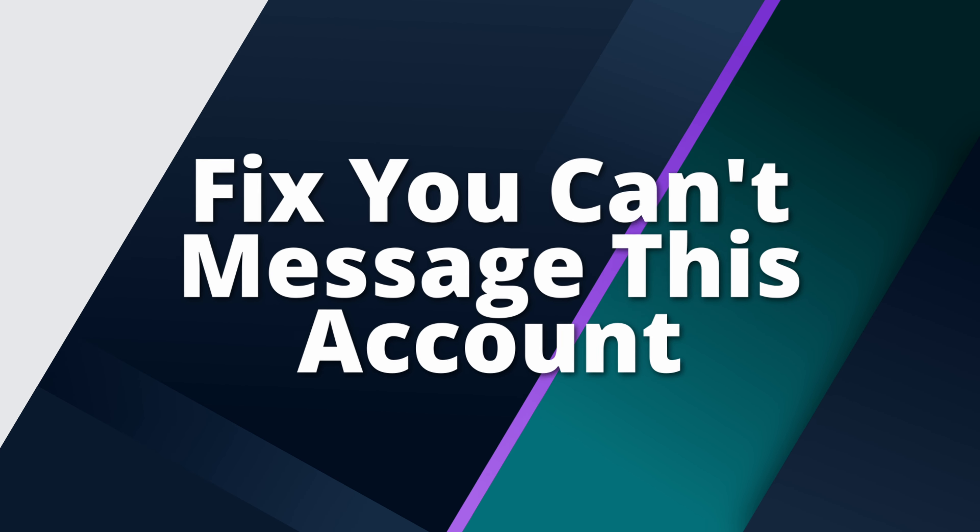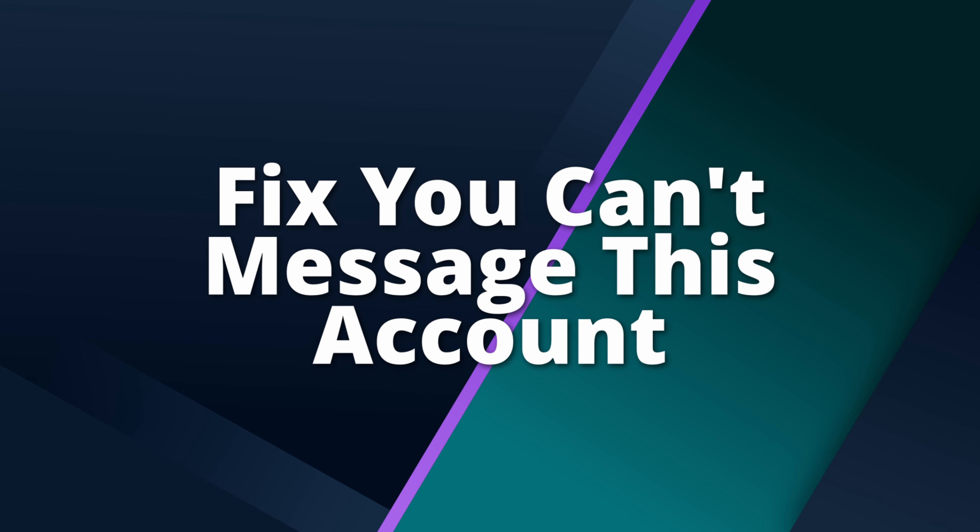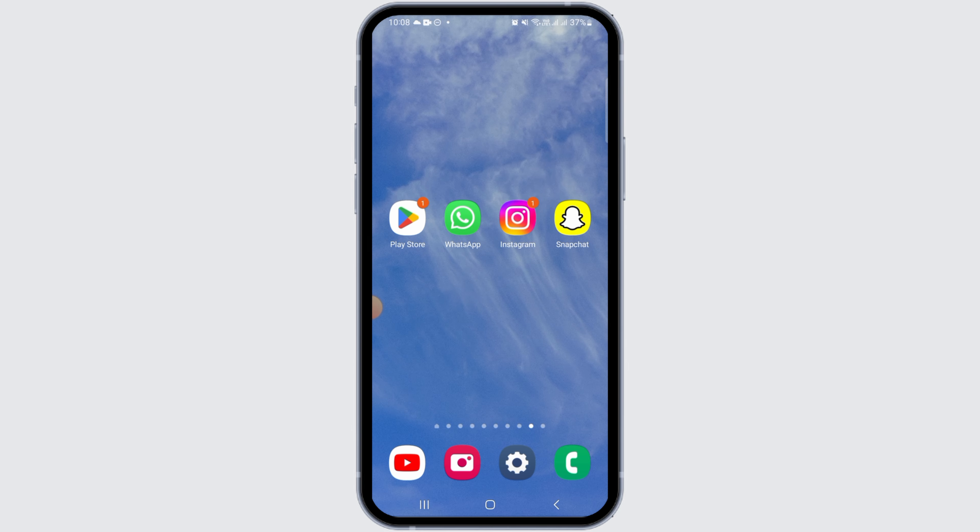How to fix you can't message this account unless they follow you problem. Hi guys, welcome to our channel. Let's begin.